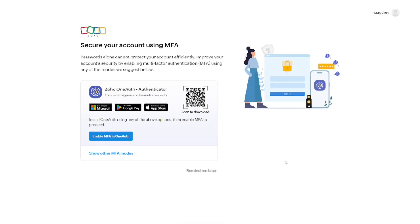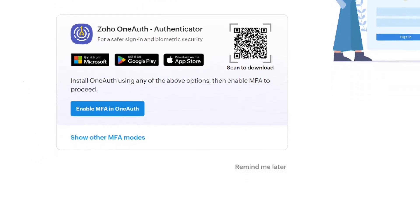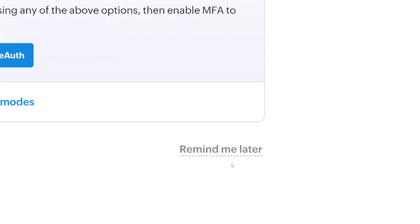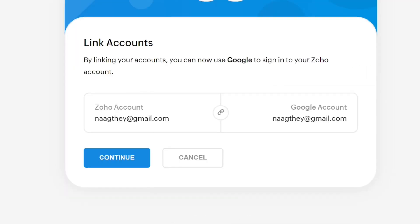The next thing they are going to ask you is to secure your account by adding MFA — another secure way so that nobody can log into your account. But we are not going to do it now, so just come here and click on 'Remind Me Later'.